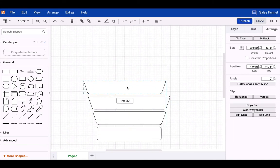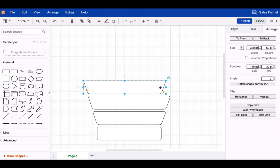You don't have to be too precise about the spacing between the shapes at this point. You can do this at the very end with just one click.